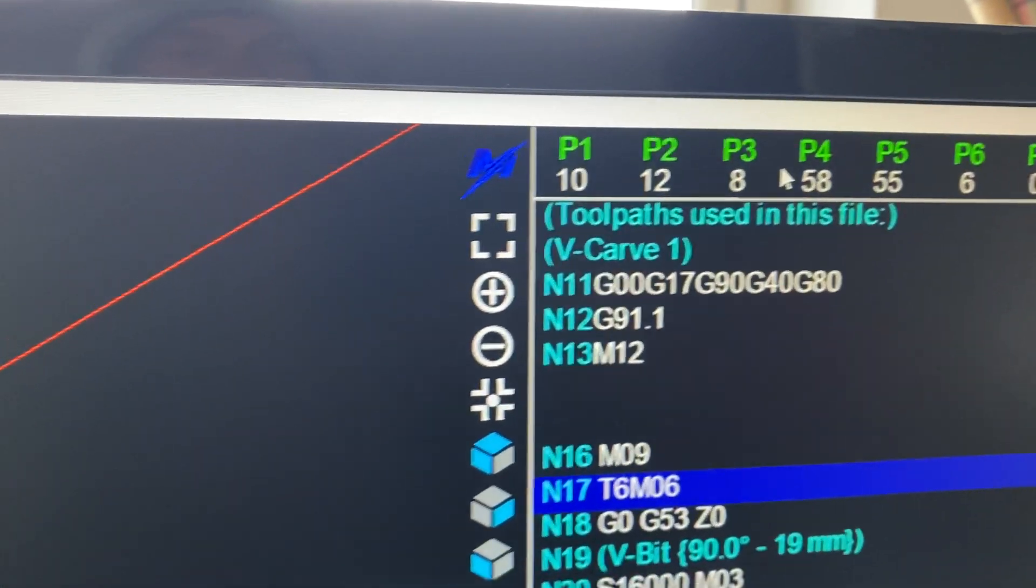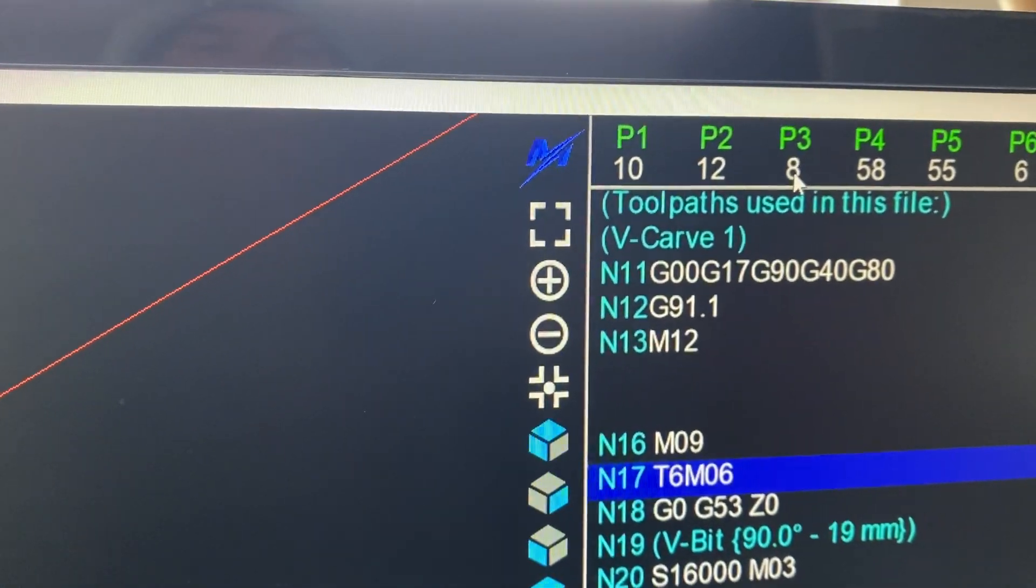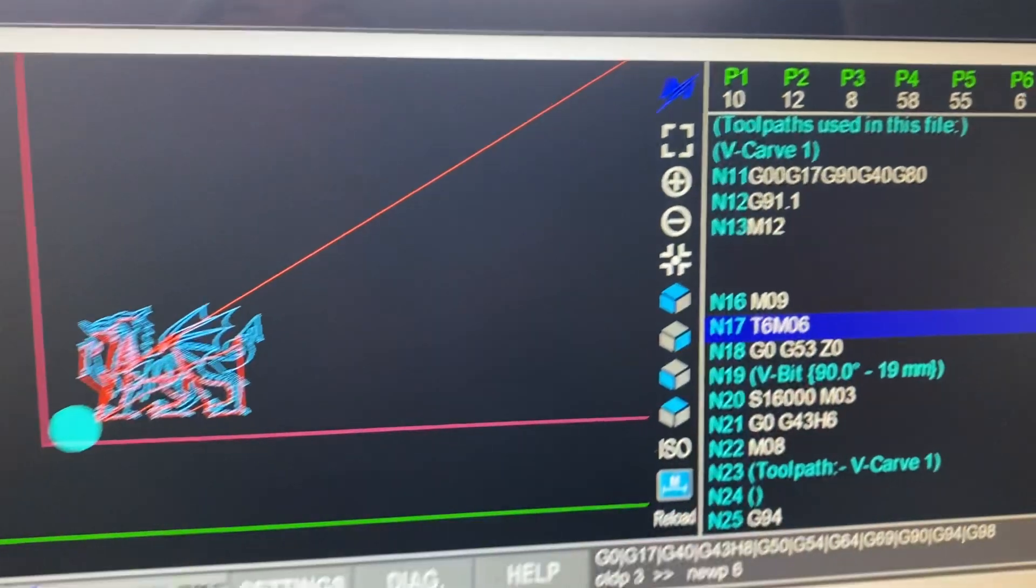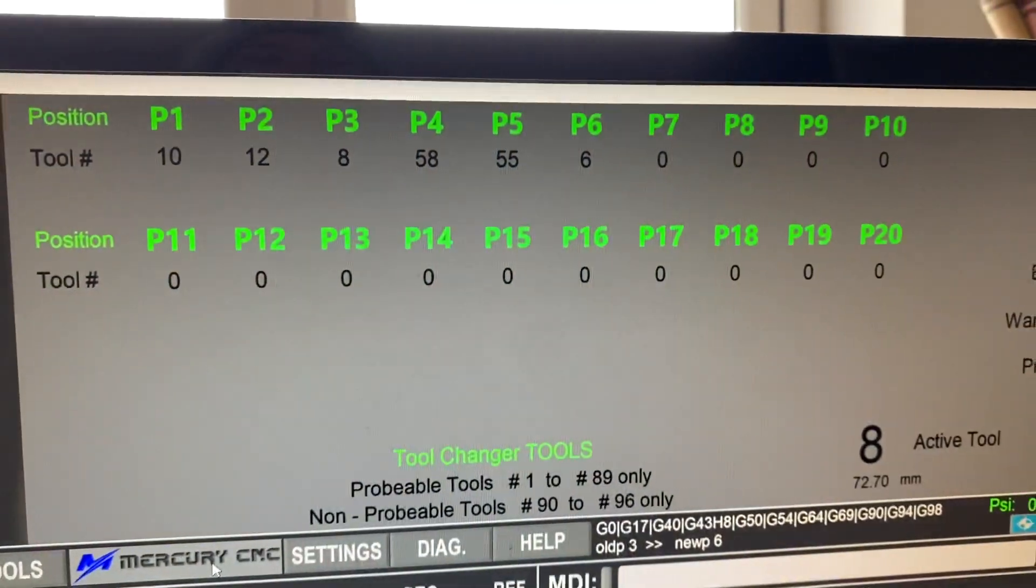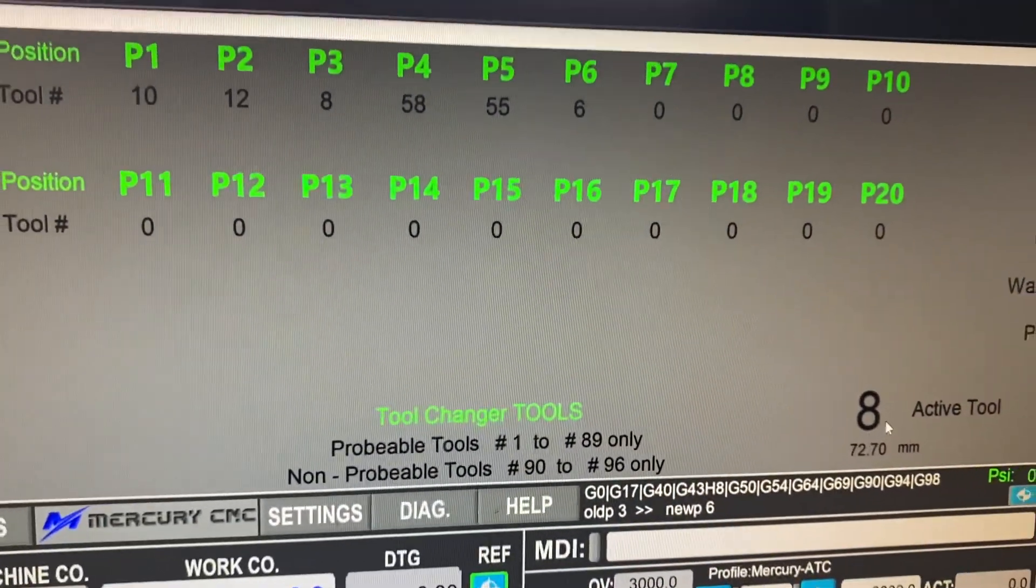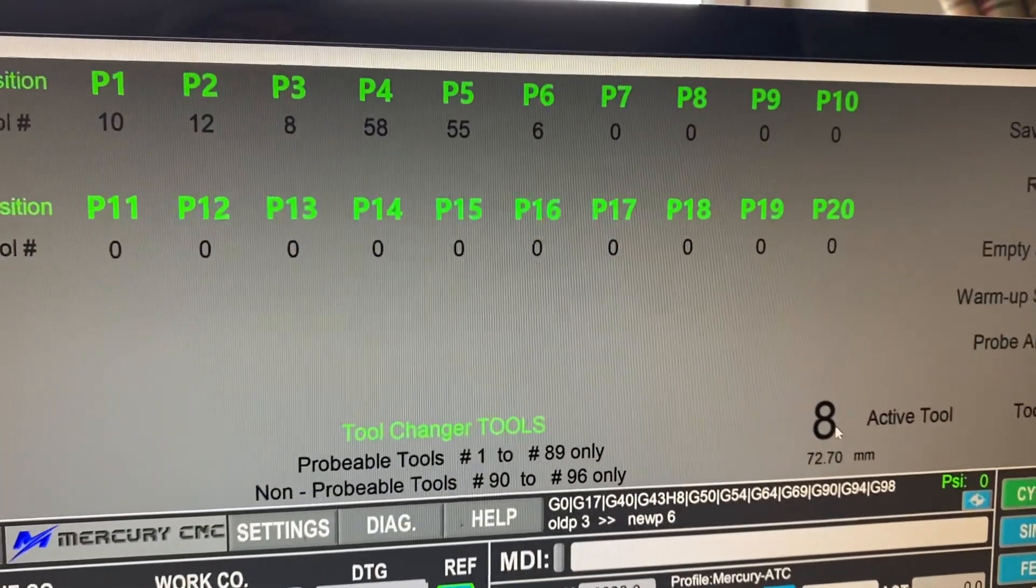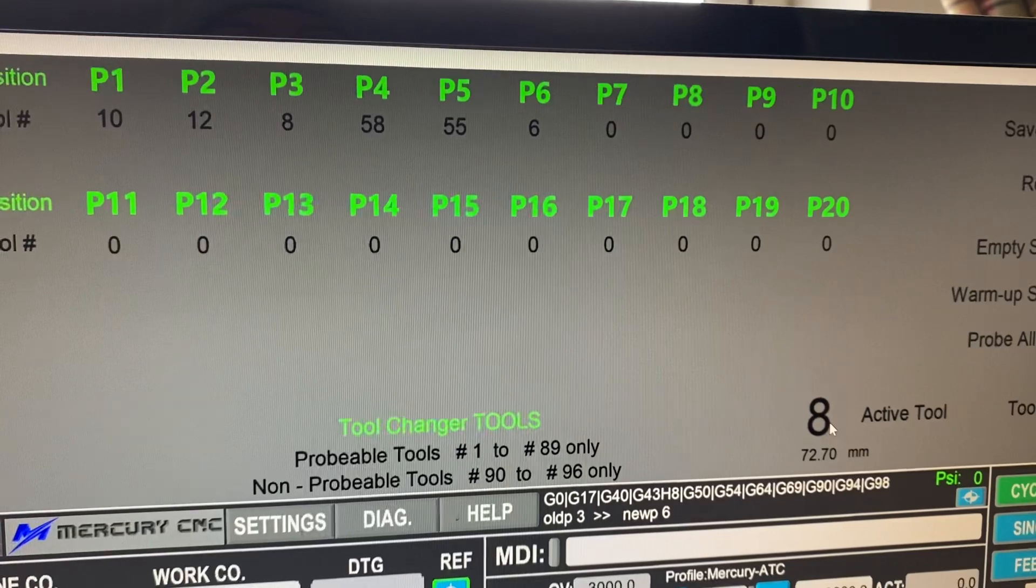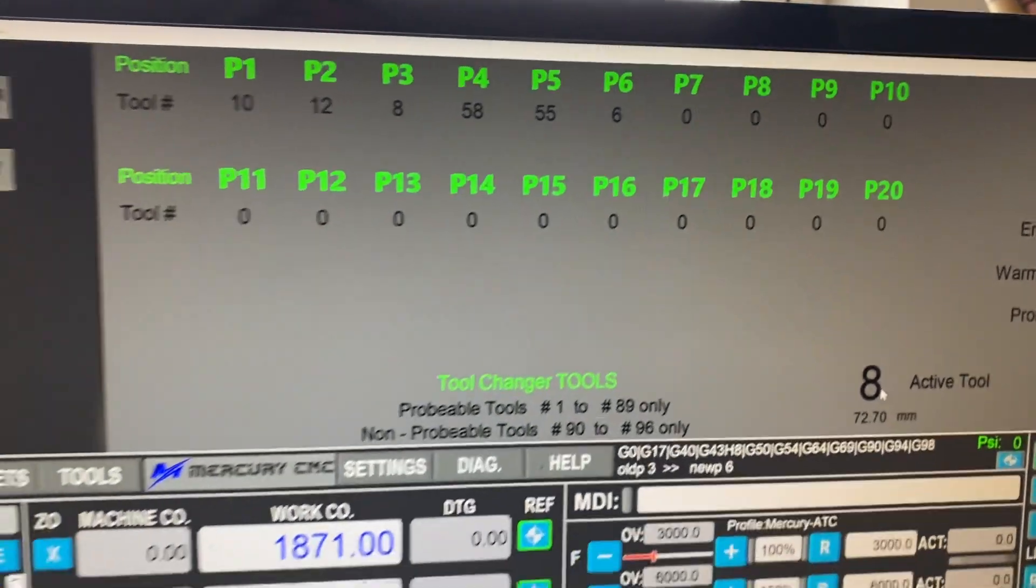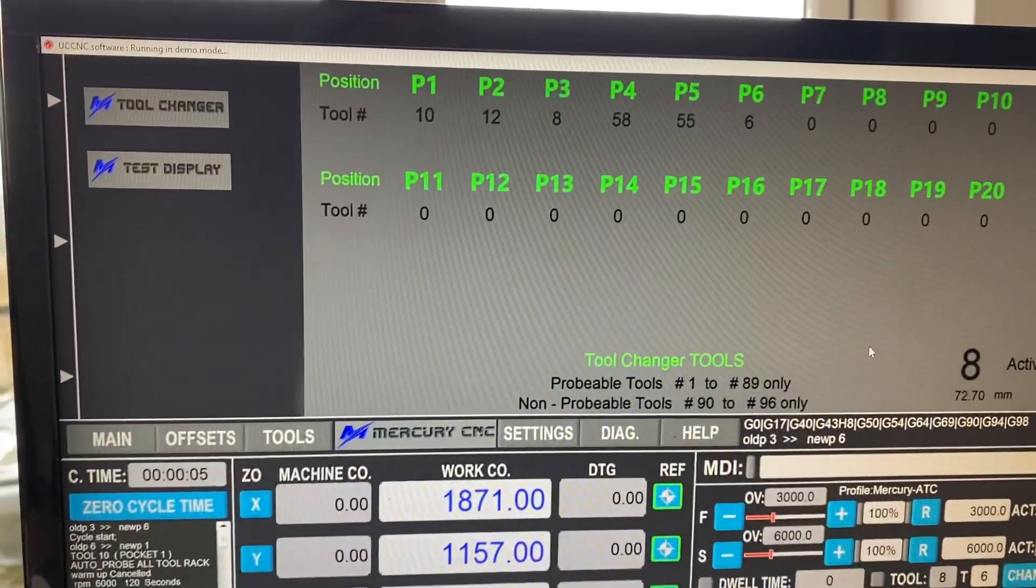So T6M06 in the code is calling tool six here. At the moment we are switched to tool eight as an active tool. So that would have done a tool change for us.